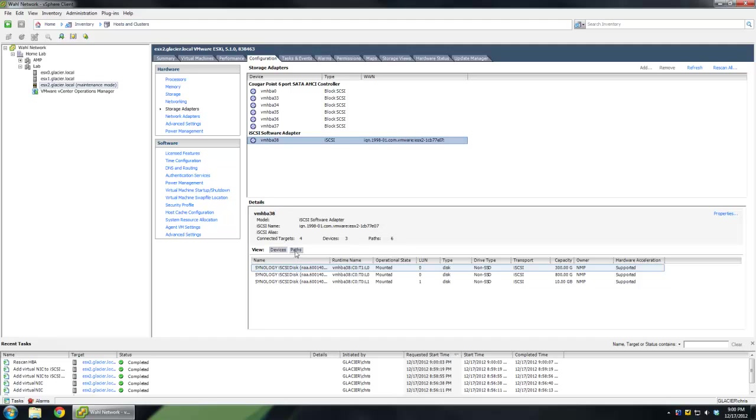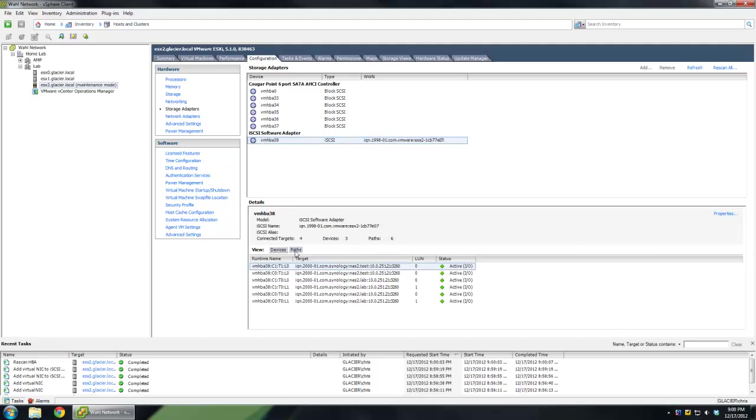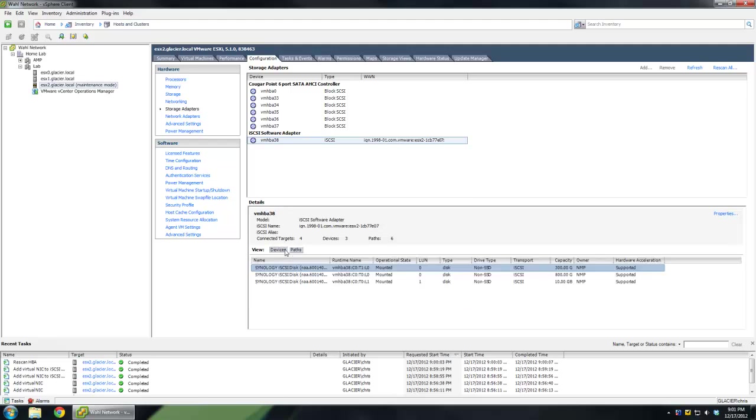If you want to see all the paths, you can click the Paths button, and it'll show you how it's getting to what it's getting to. In my case, it's showing active I/O for everything, and I'll show you why. If I go to Devices again, let's choose this first one here.